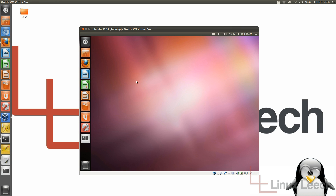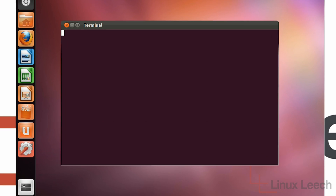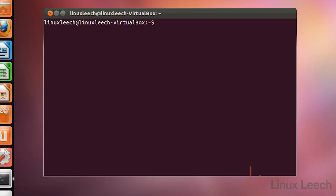There's one prerequisite that we need before we actually install the Guest Additions. If I just open up a terminal, I'll show you what that is — it is a package called DKMS, which stands for Dynamic Kernel Module Support. Ubuntu and Mint generally come with this pre-installed, so there's no need to install it now, but other distributions may require you to install it before you start installing your Guest Additions.